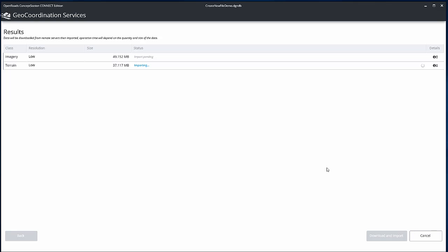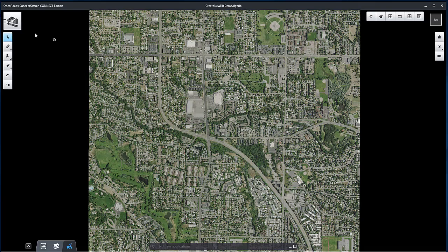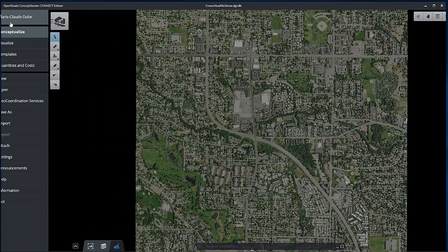All the data downloaded from the GeoCoordination Services can be found in the GeoCoordination Services download path, defined in the Settings section of the Backstage.